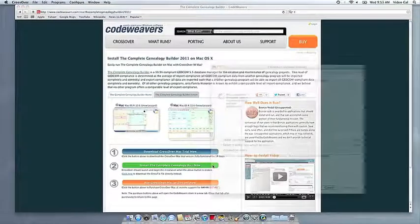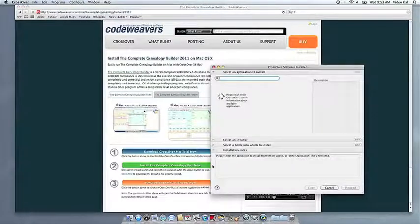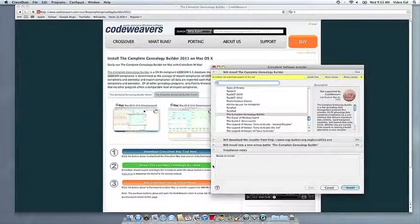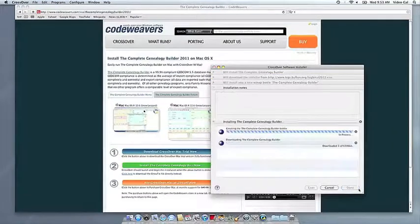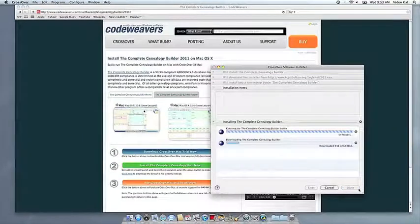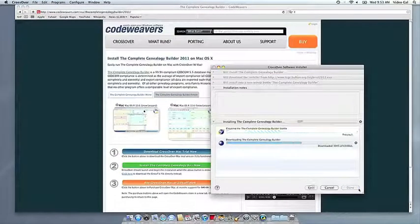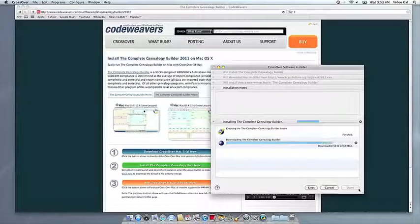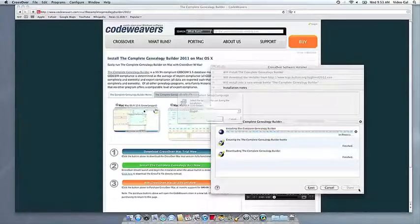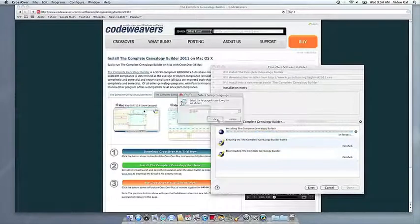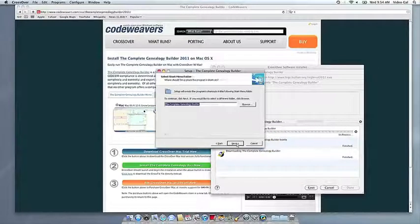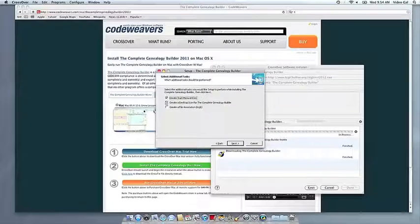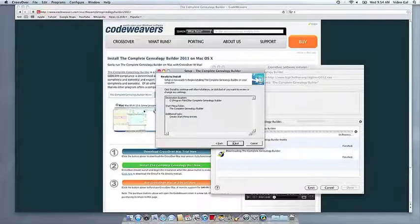Crossover's installer will launch automatically. Now Crossover will take over and get busy installing your software. This can take a while, depending on if your application needs to download components and so forth. All you need to do is click when the application's installer asks you to.